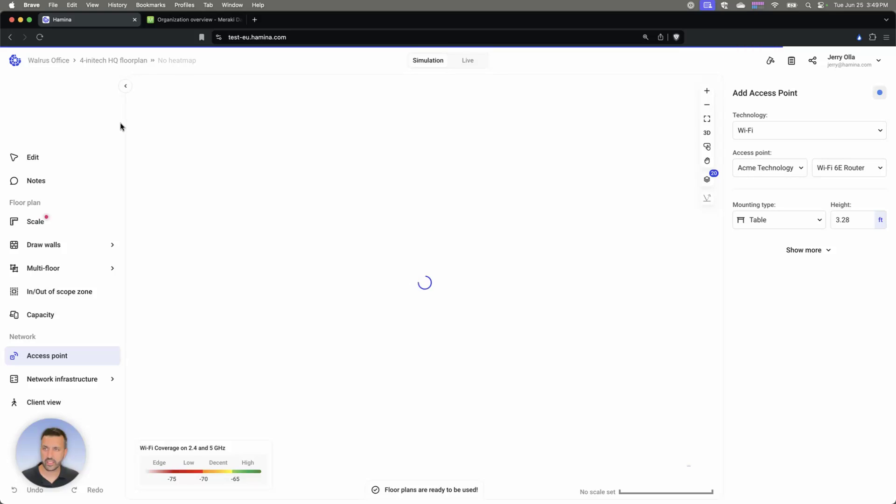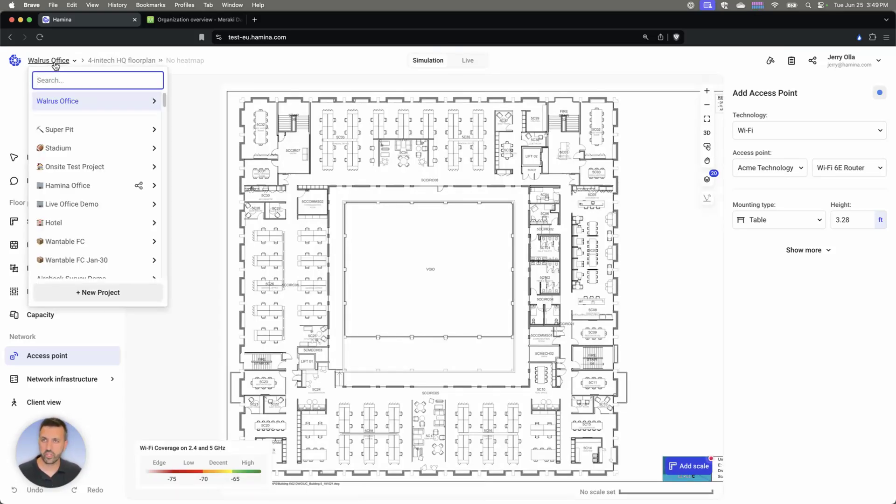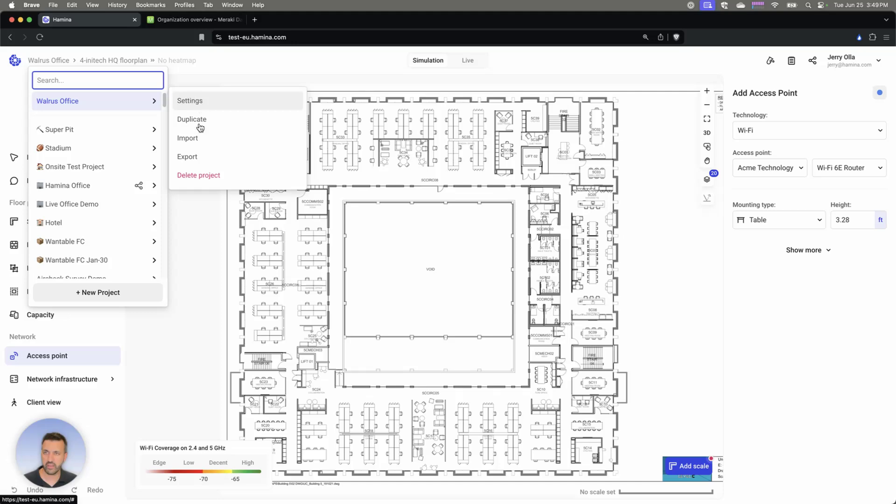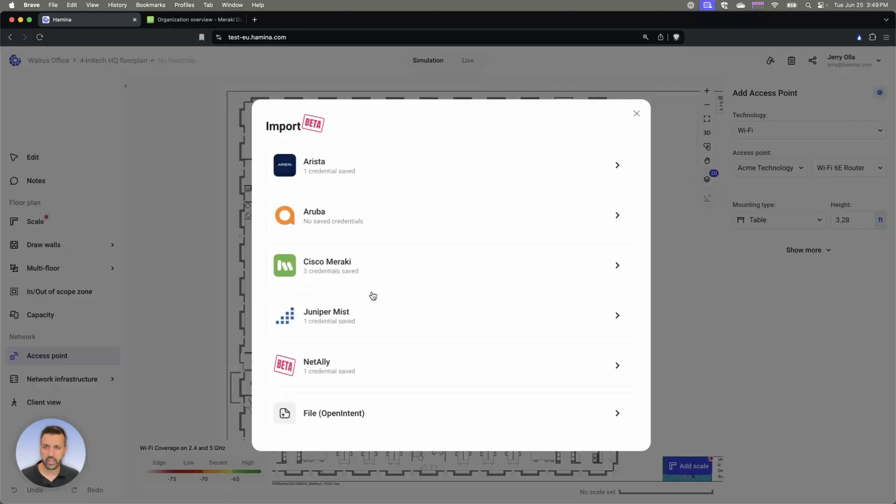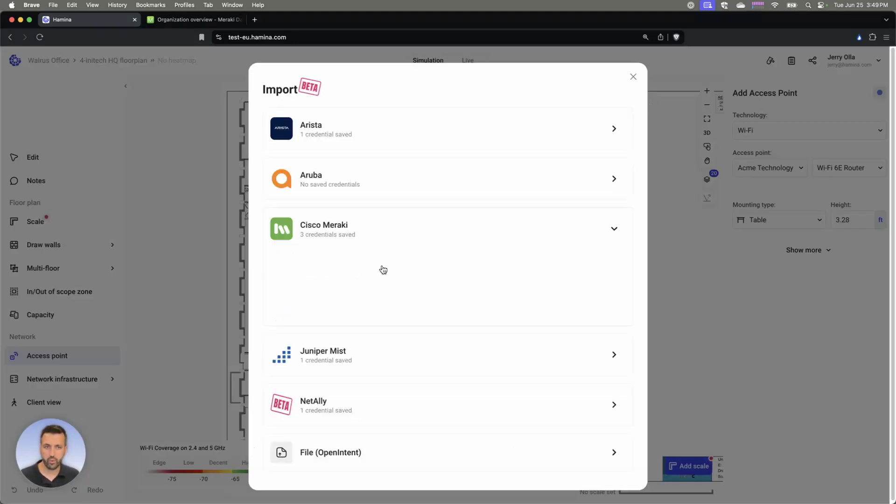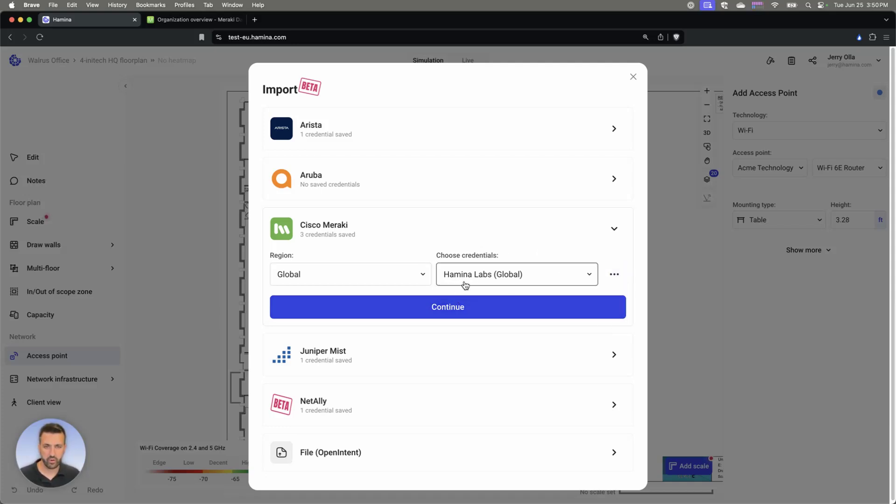And that's going to be importing our inventory. I've already generated my API key for my Meraki account. Then what I can do is go to import. You can add your API key here if you haven't already done so. I've already put mine in here, so I can choose those credentials that are already there.